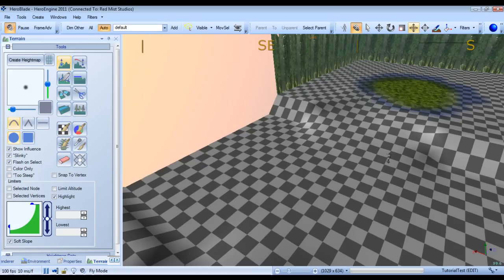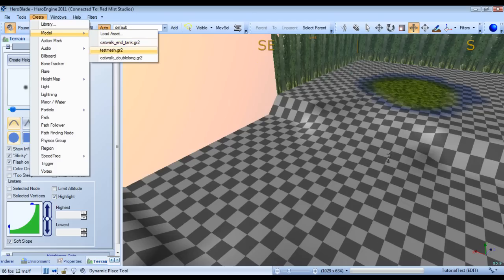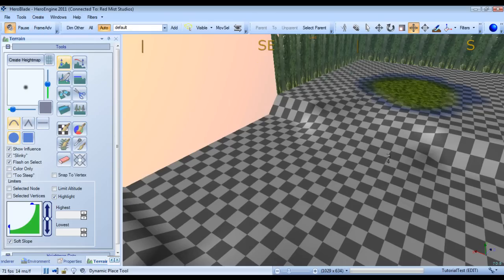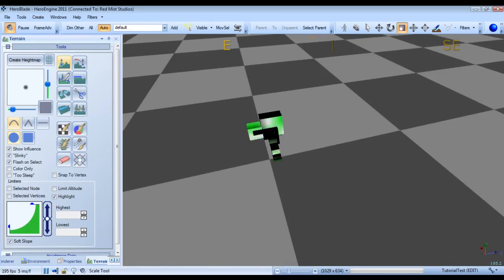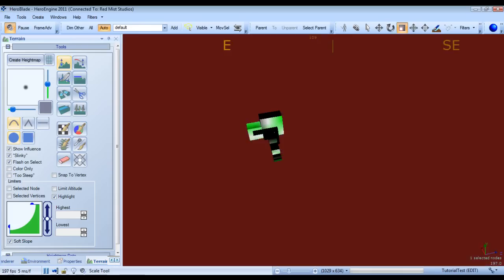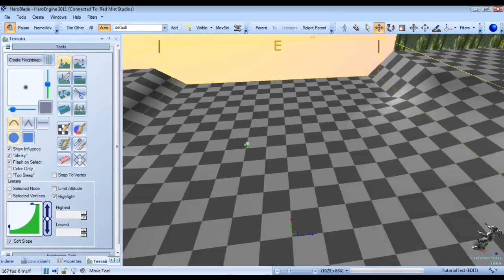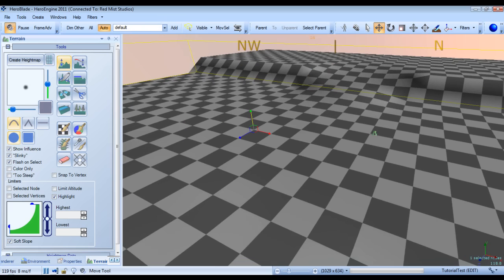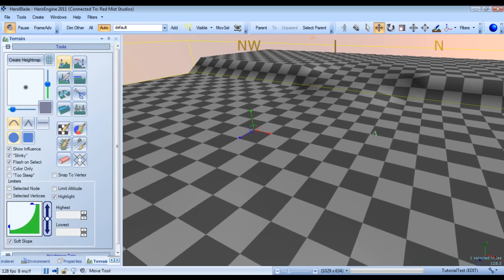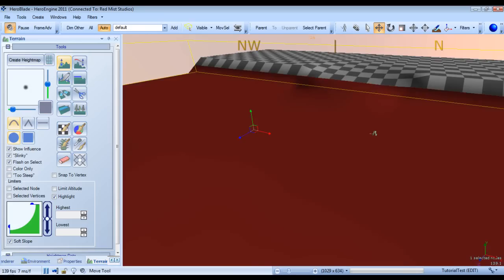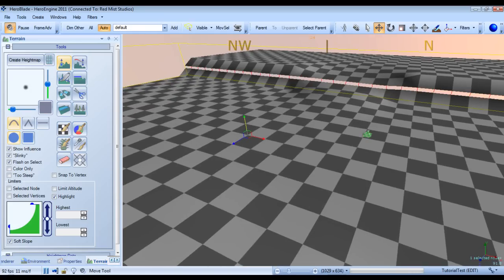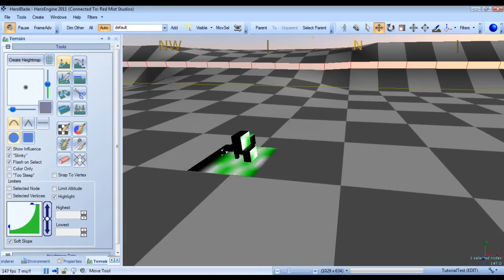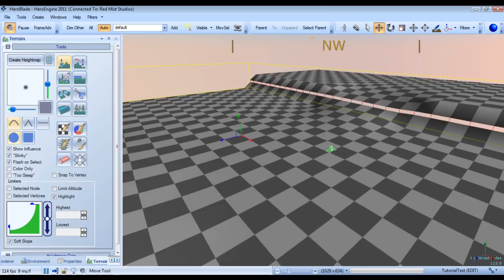Alright, and then we'll select our dynamic place, Create, Model, Test Mesh. We'll put it down here. And then we'll zoom way in. Oh, we need to... Sorry. Nope. Let me select it here.